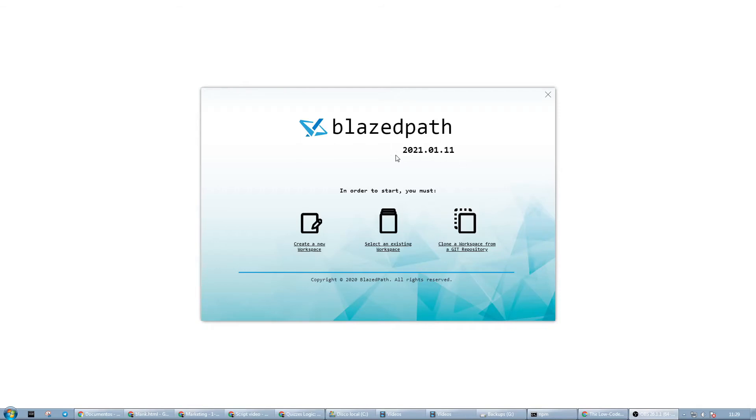A workspace is a local folder in which we will be saving our different solutions, resources, and extensions.